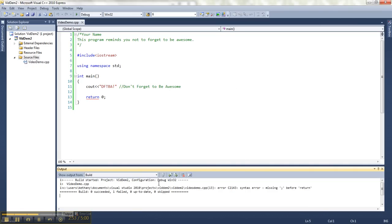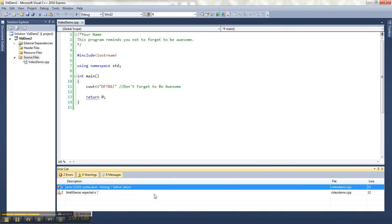Then I would like to get to my error list, which is right here. Let's get past this recording software. There we go. It tries to give me some hints as to where my problem is. This tells me on line 13, I'm seeing the line number here, it says there's a syntax error. There's a missing semicolon before return.